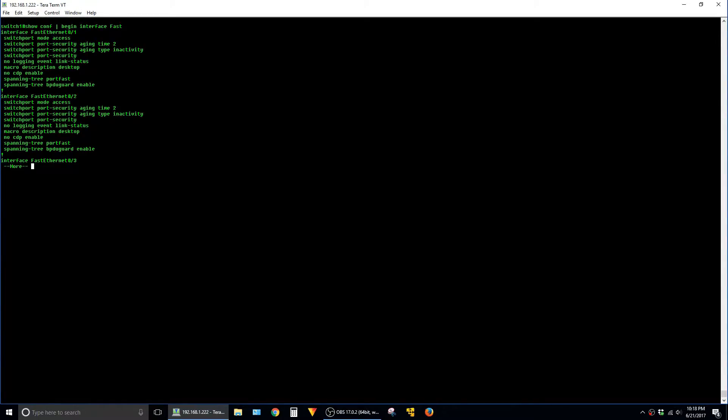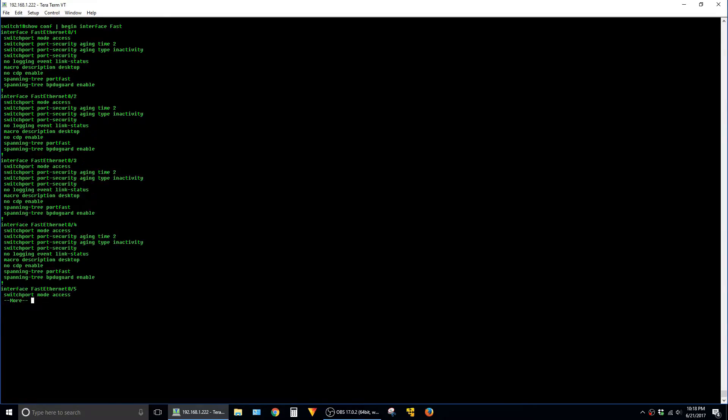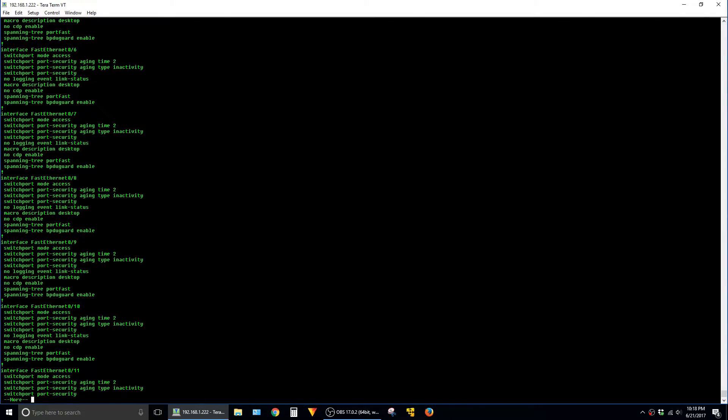And you'll see that it starts with interface fast ethernet 0 slash 1 and we can continue to space bar through the rest of them.